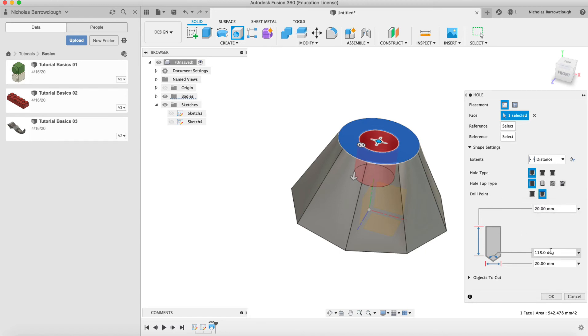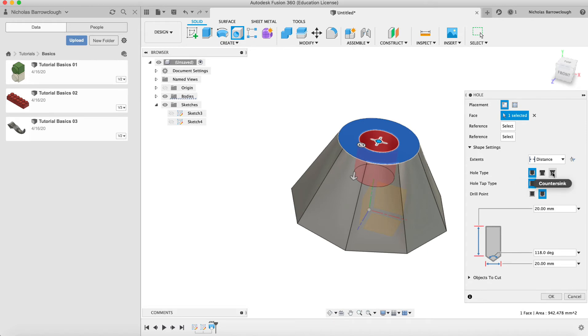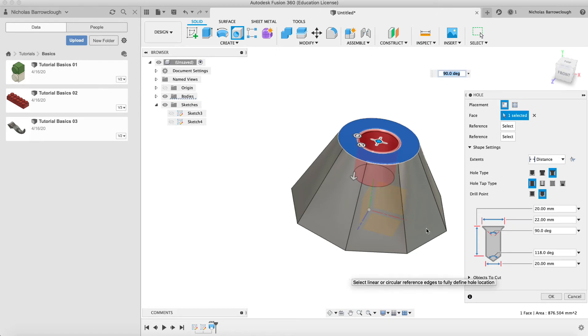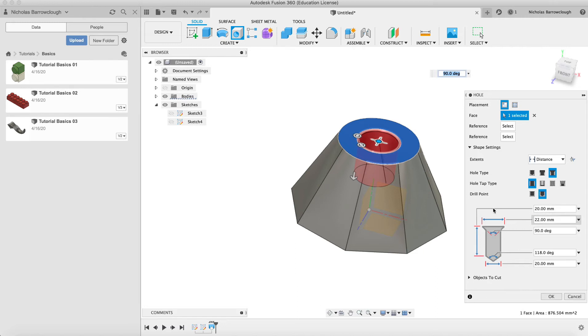We can change the depth of the hole, we can change the hole type and whether it's threaded or not, the type of drill that's being used and the drill point. Let's play around with some of these features. Let's say the hole type is going to be a countersunk hole. That means that we're going to have a countersink at the top, so this is going to be different diameter.